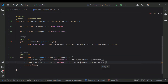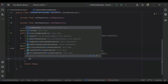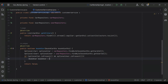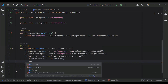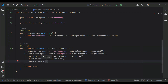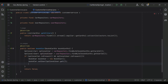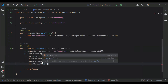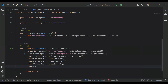Inside the if block I'm going to create a new BookCar object. I'll set the user by calling optionalUser.get(), then set the car by calling optionalCar.get(). I'll also set the BookCarStatus to BookCarStatus.PENDING.